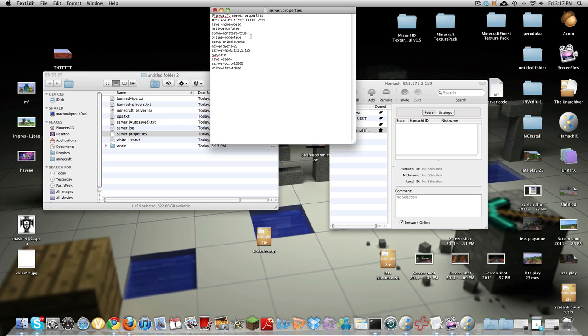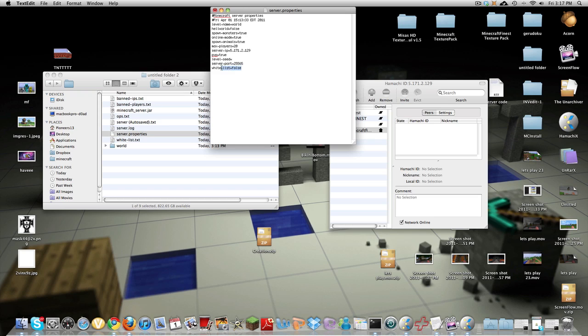Spawn animals you know if it's true they spawn if not then put on false. Max players you can change that. Server IP, PVP is where if you have it on true if you hit your friend they take damage and if you put it on false and then take nothing. Level seed see these three I don't really know much about I just leave them alone as is.